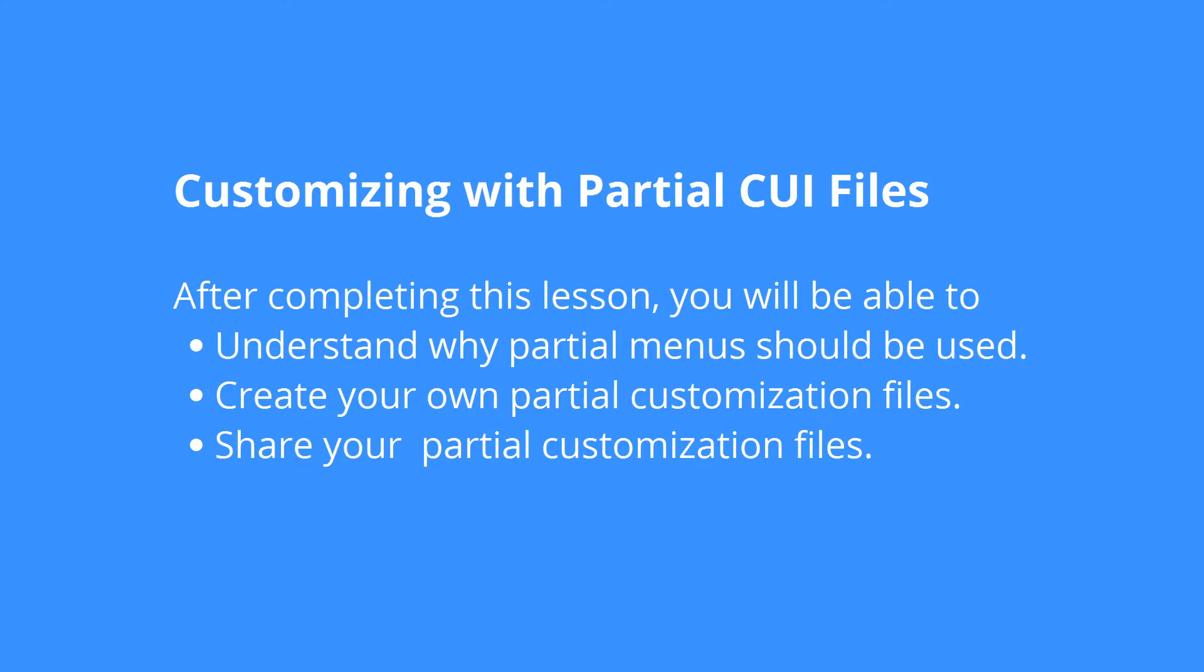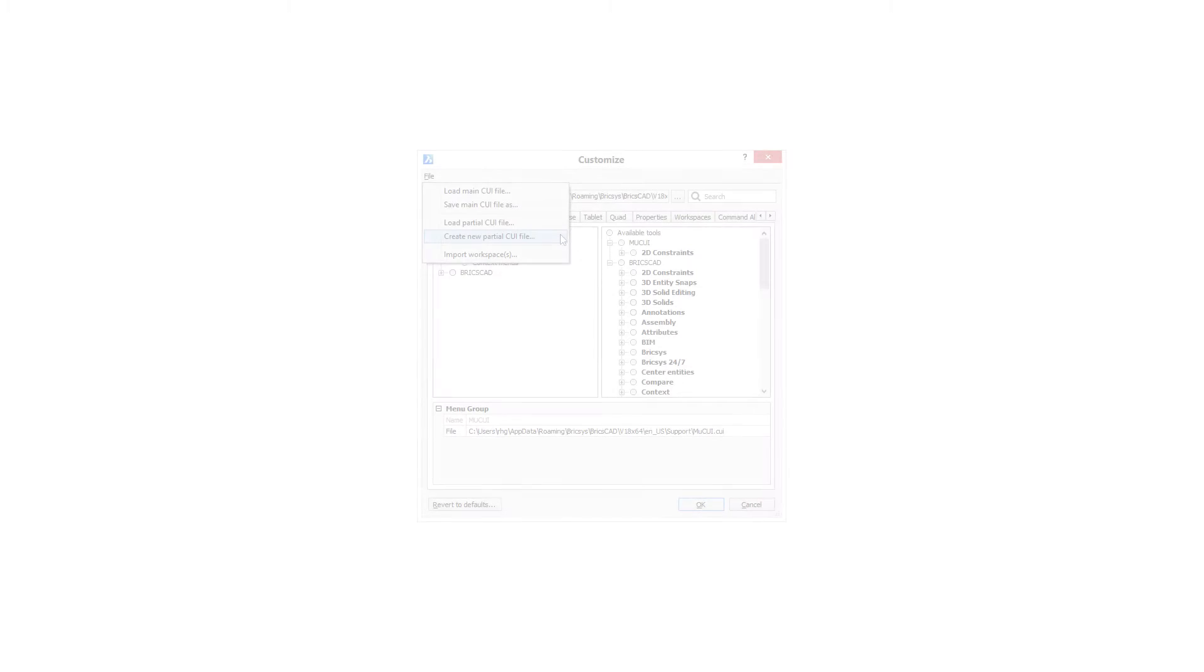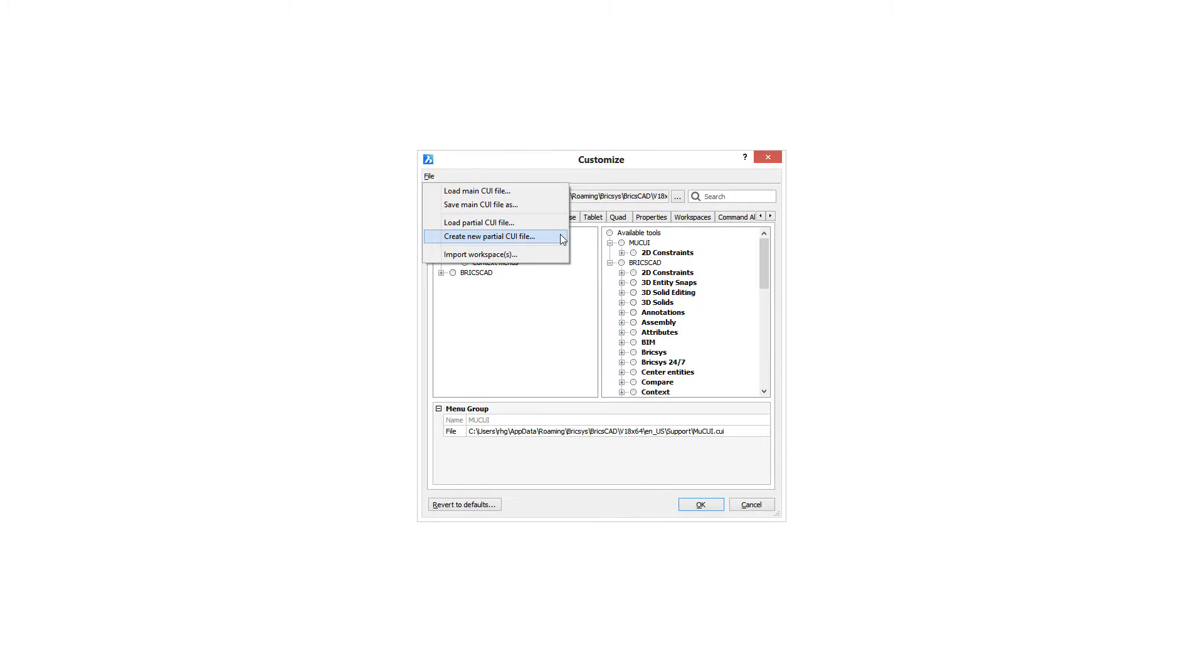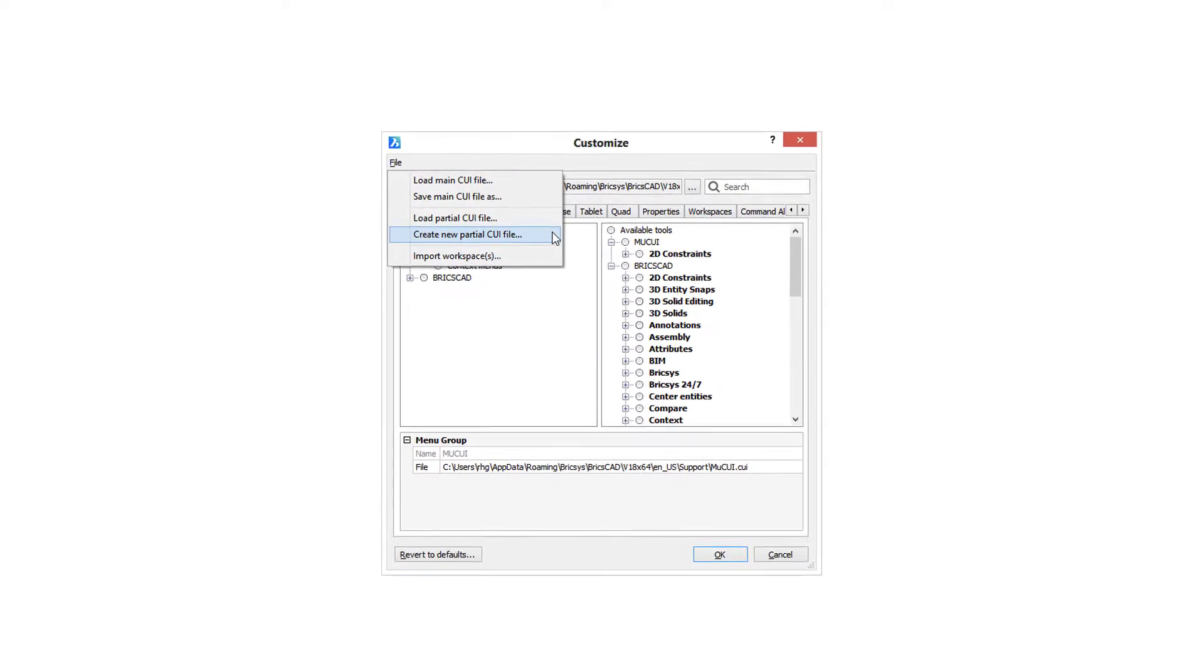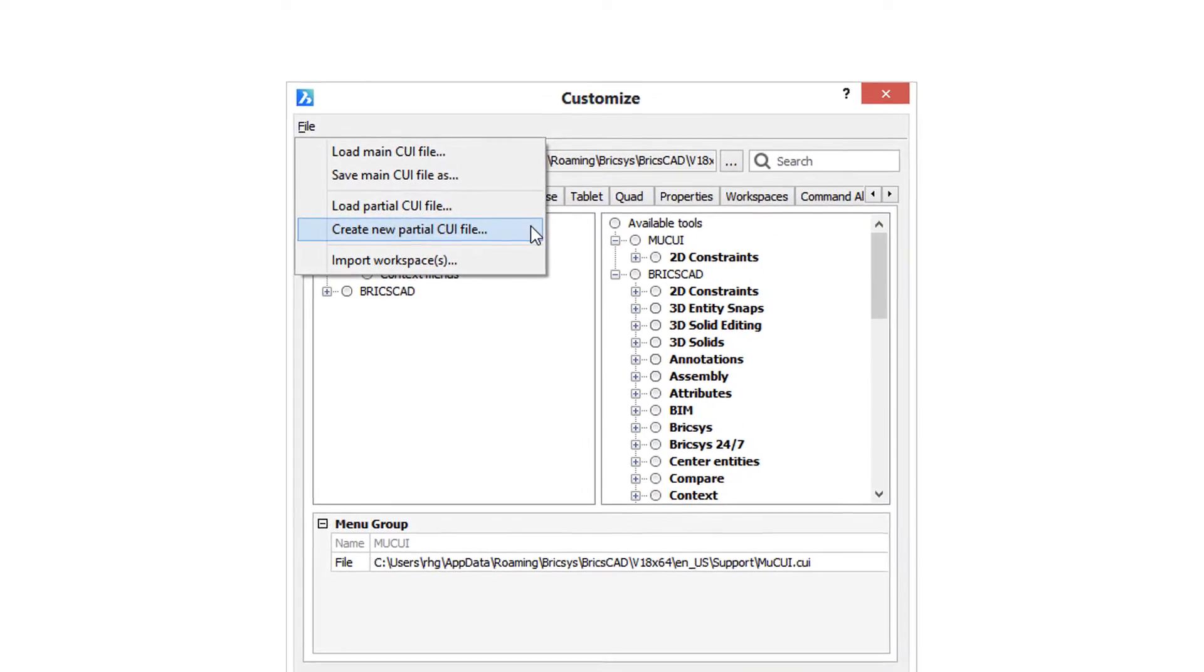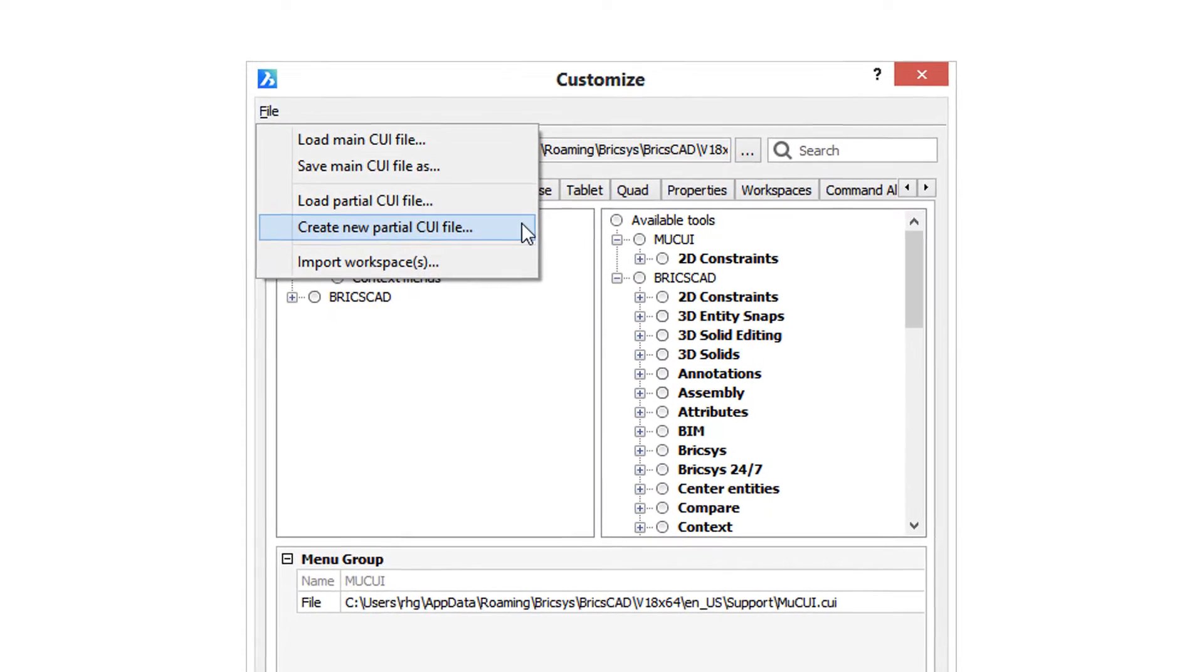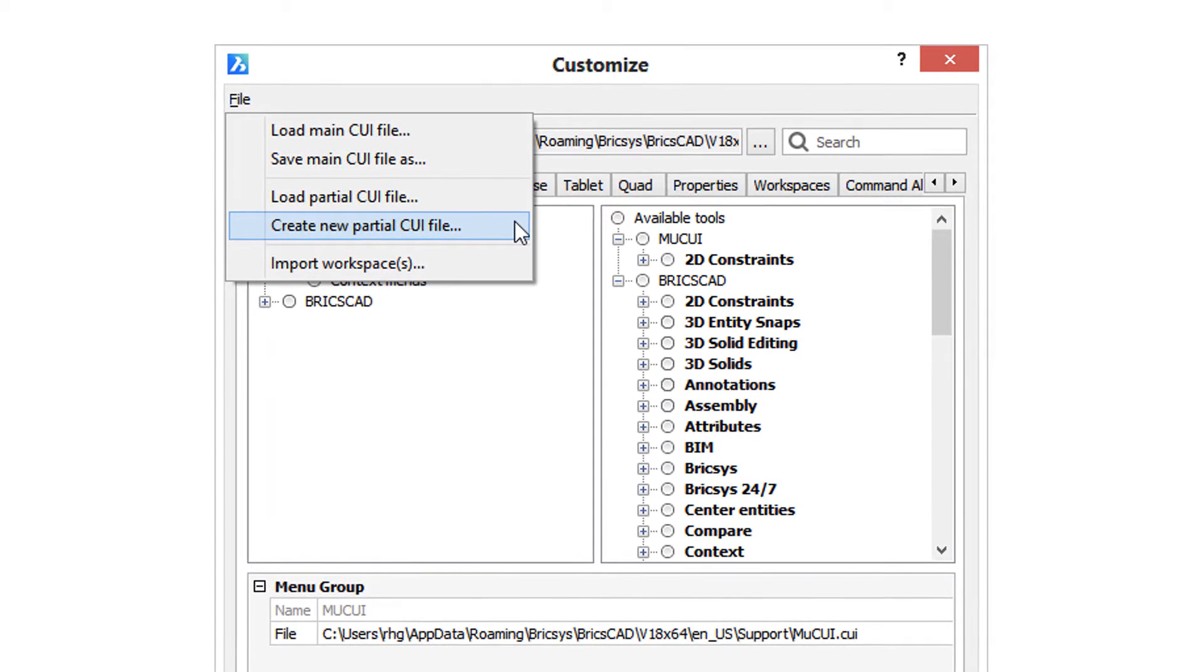Whether you do a lot of customization or just playing around with it, BricsCAD includes a function that makes it easy to mess about with menus, toolbars, and other parts of the customized dialog box without affecting the main menus and toolbars. This is done through partial menus.